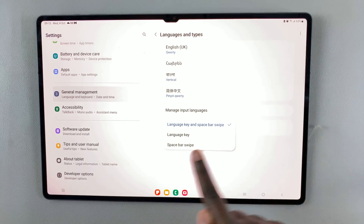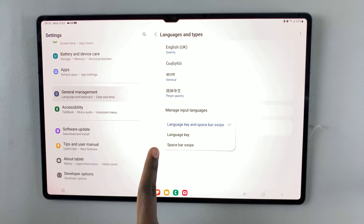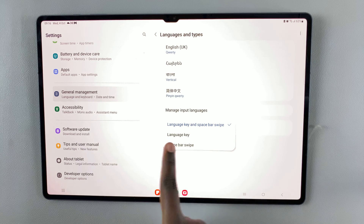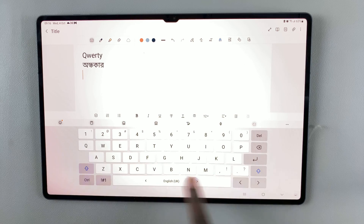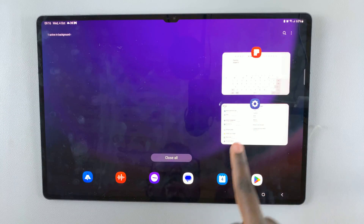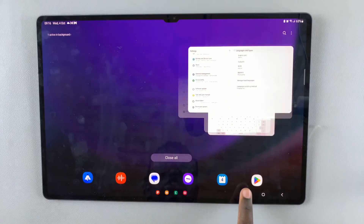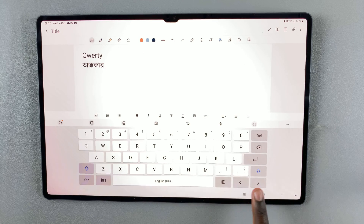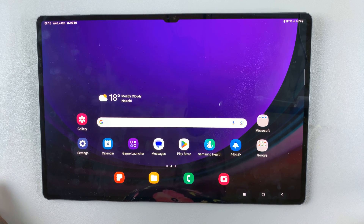You can use Language Key and Spacebar Swipe, or you can just have Language Key, or you can just have Spacebar Swipe. If you just have Spacebar Swipe, when you go to write something you'll no longer see the language key. If you only have Language Key, you can no longer use the spacebar swipe to switch languages. Thank you for watching — if you have any questions or comments, leave them down below and we'll get back to you.